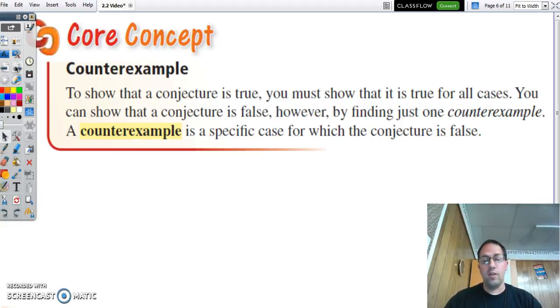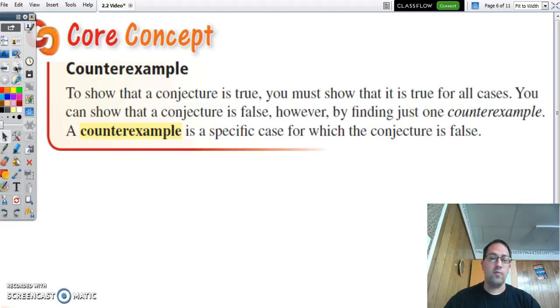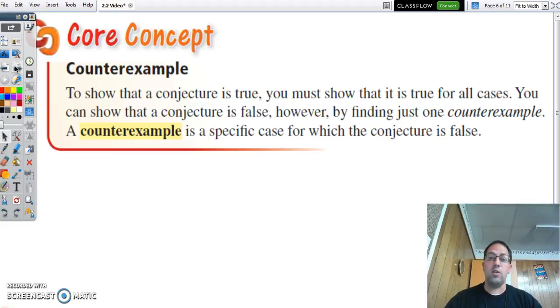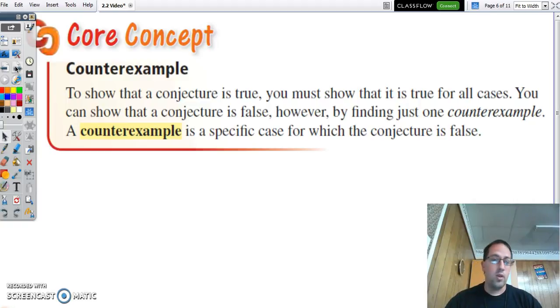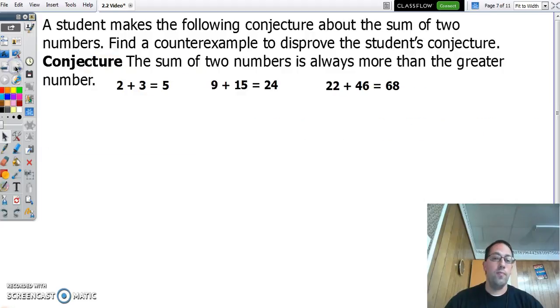What we were looking for there is a counterexample to prove that our inductive reasoning was false — to prove this conjecture was false. If we can't find a counterexample to prove that it's false, then we assume it's true. It only takes one counterexample to prove something false.